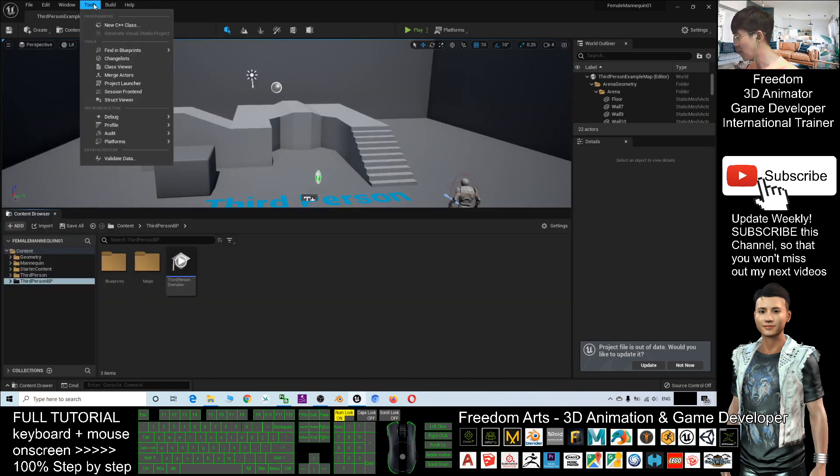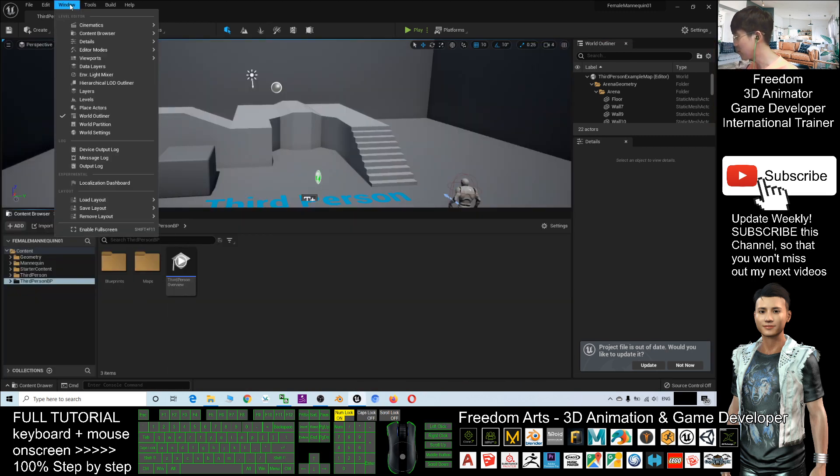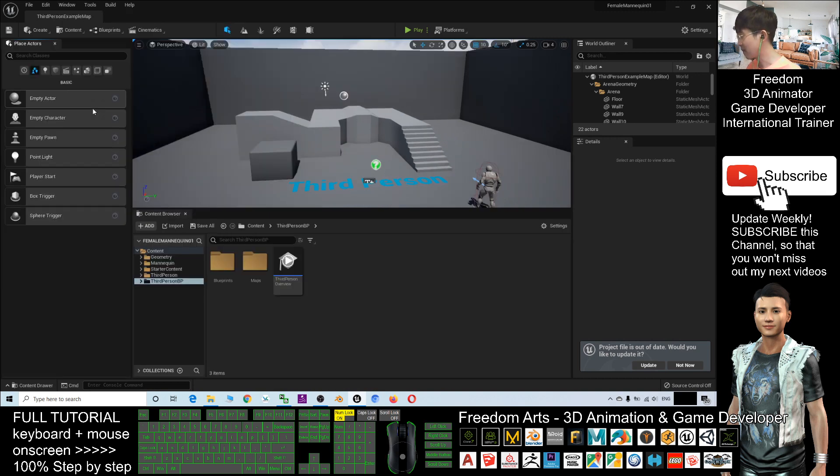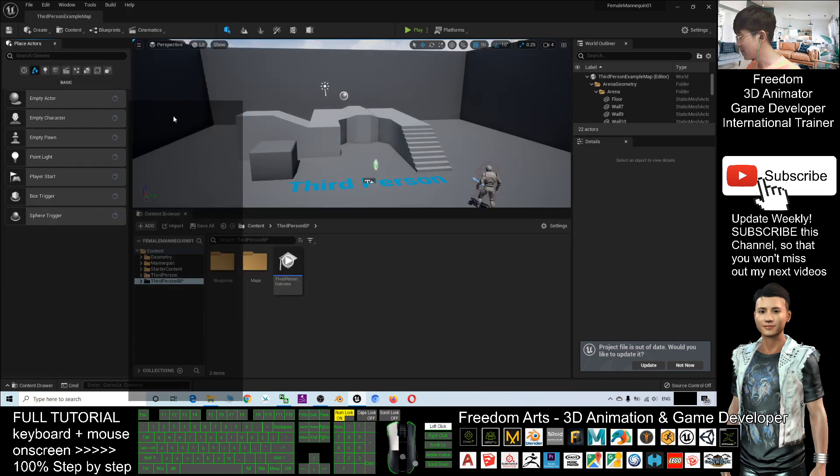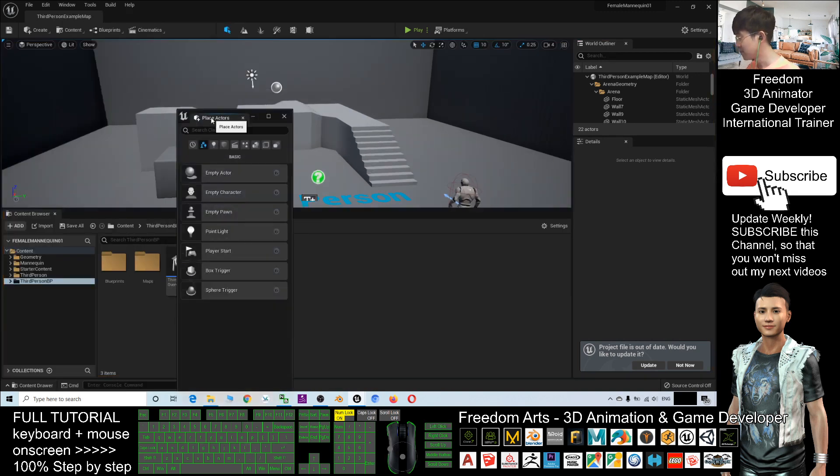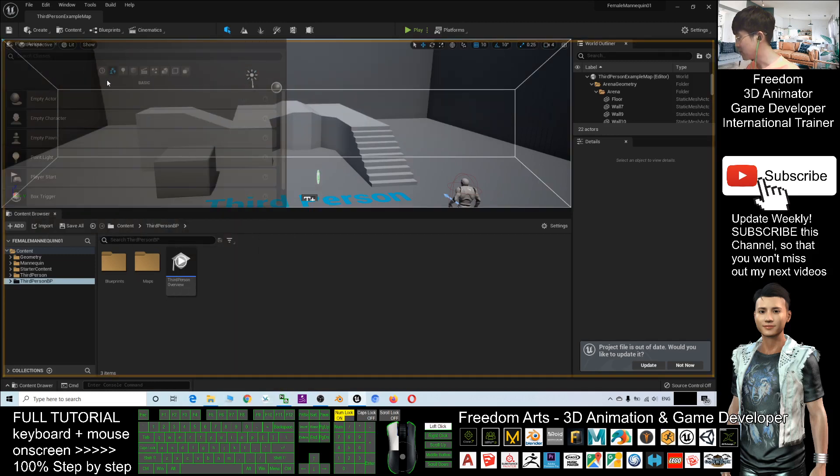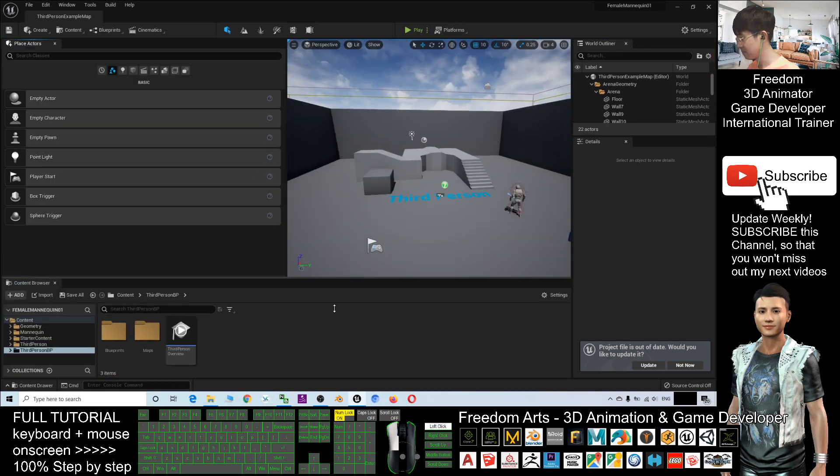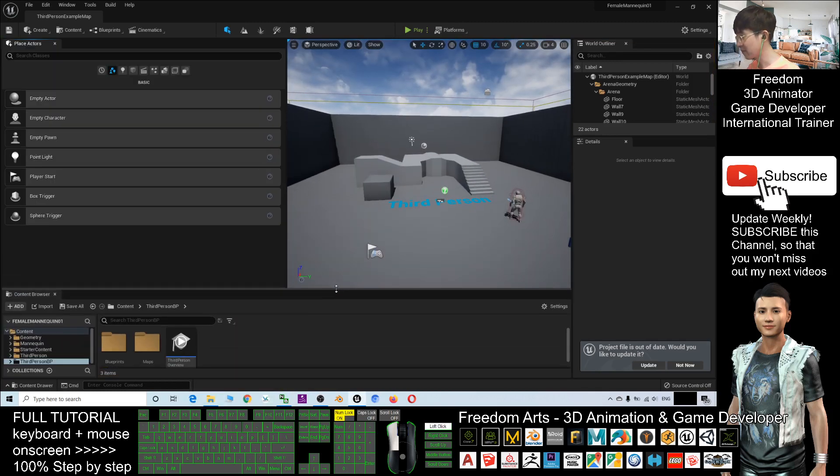And also, I will click the Window and activate the Outliner. I'll just put it at the side here, drag everything down.